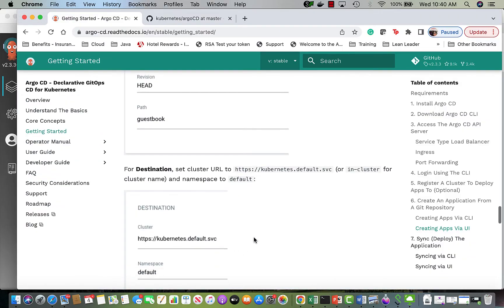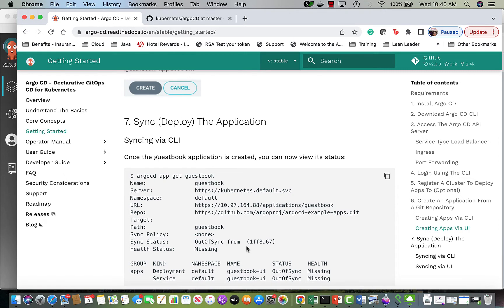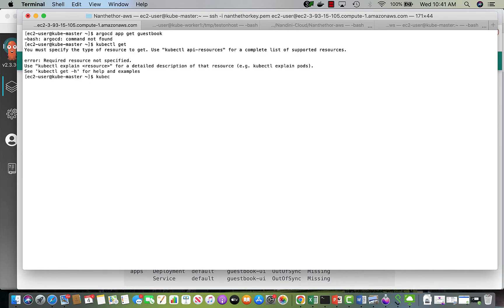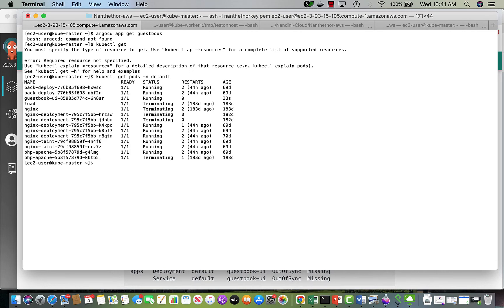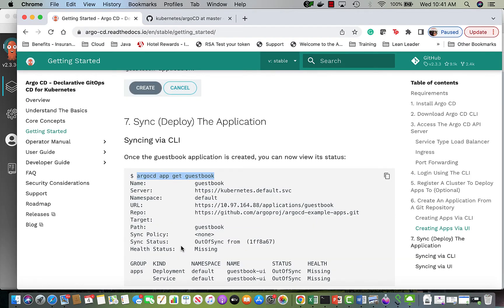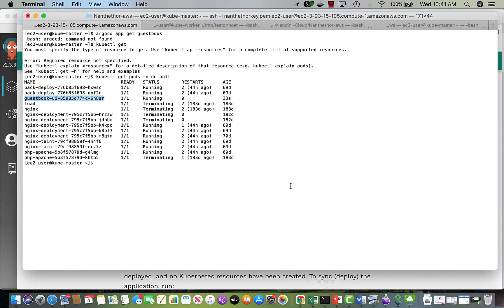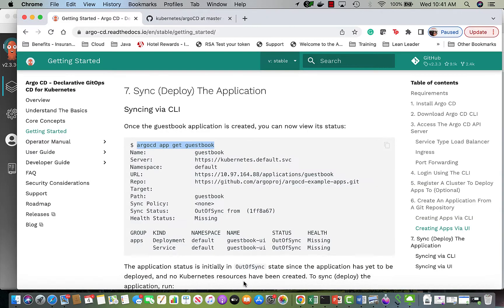To verify the deployment, I'll check the guestbook. I need the CLI for that. The guestbook UI is running — it came up. Let me see if I can hit it. Right now there's only one replica.